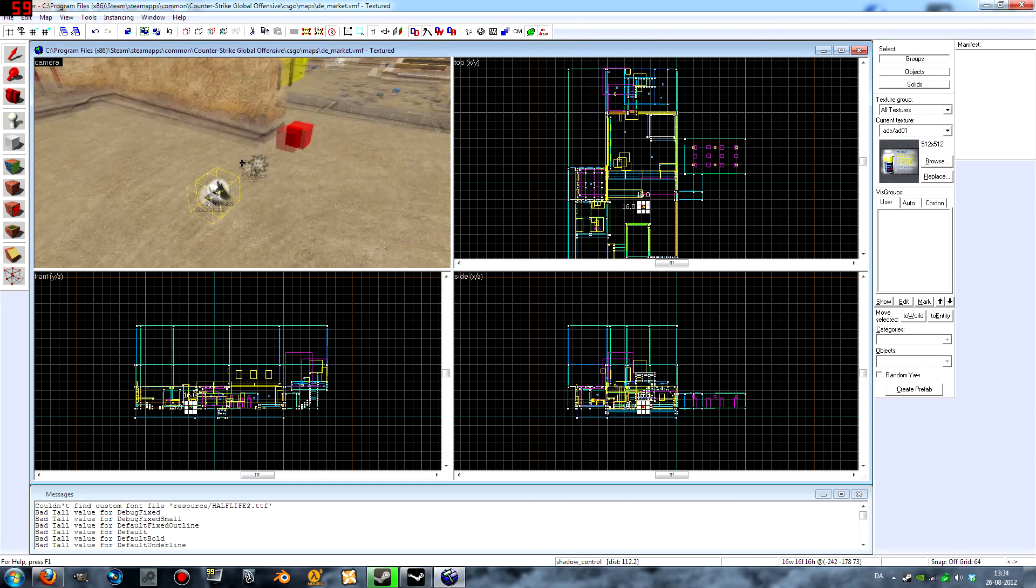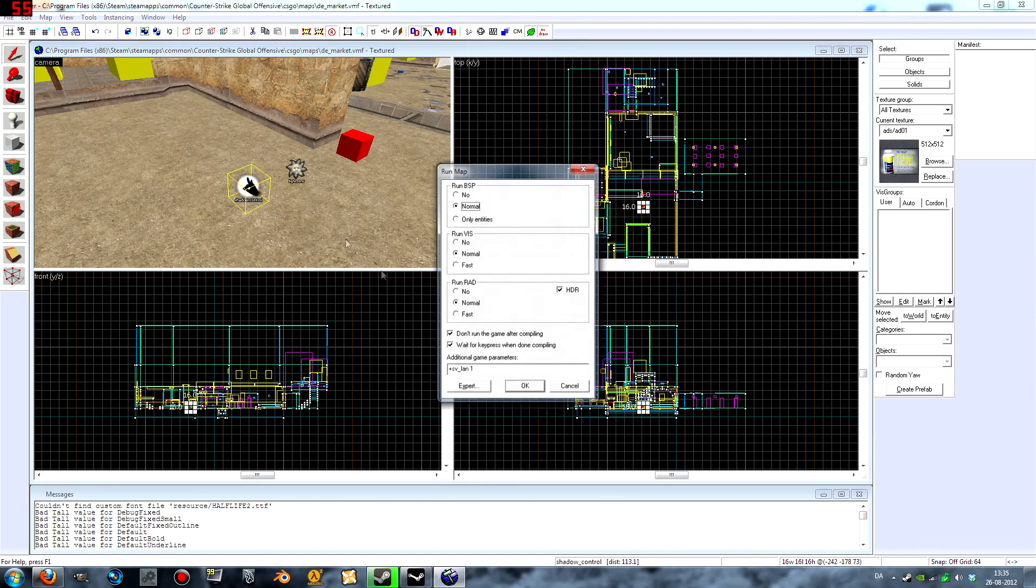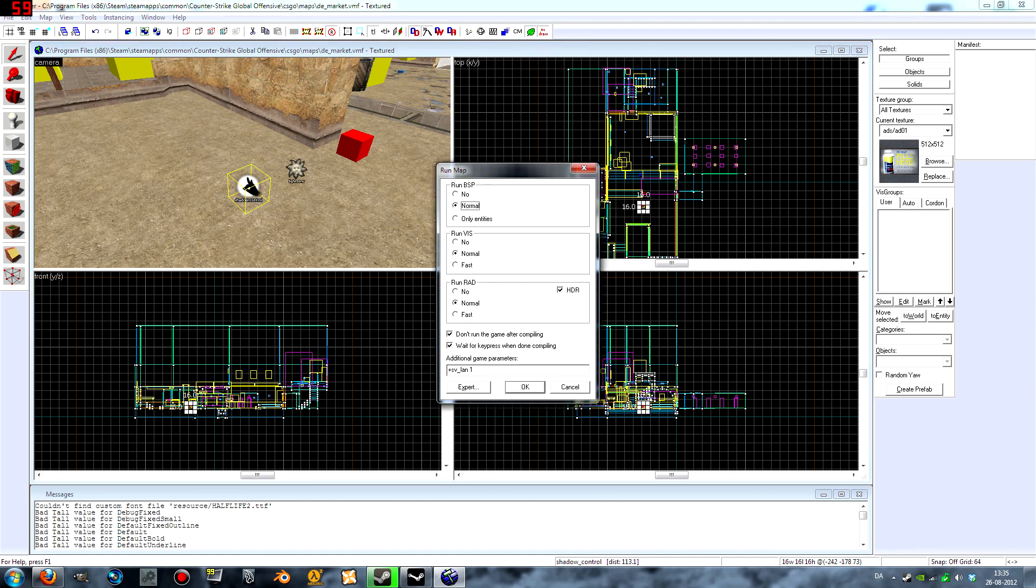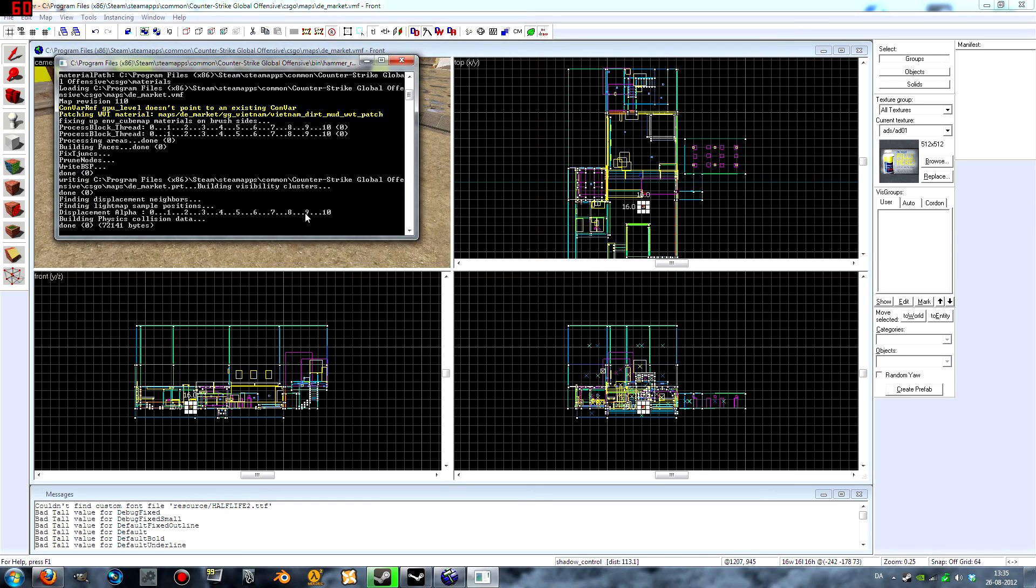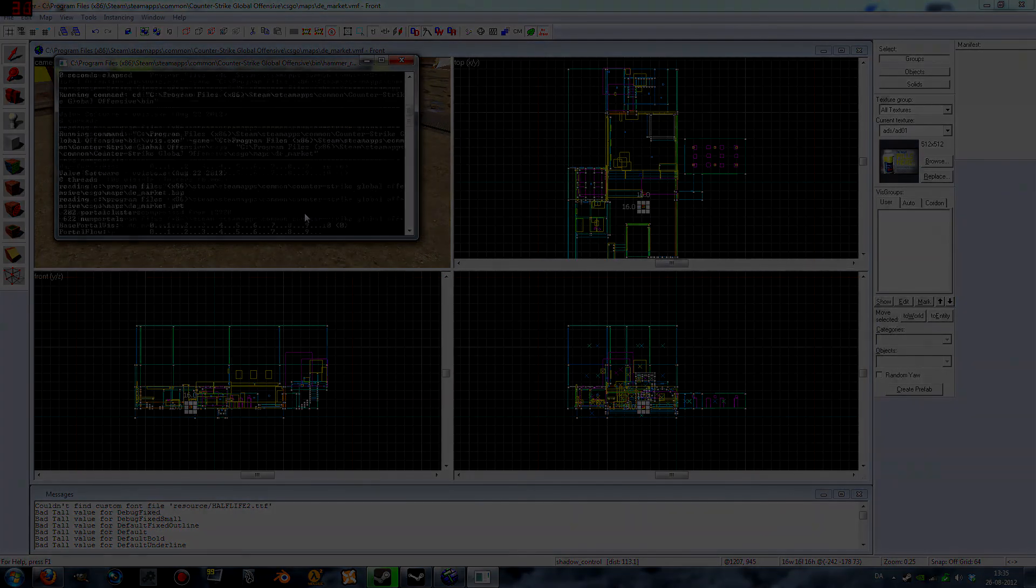Next step obviously is to compile. So you want to compile with high dynamic range or the shadows will not come out properly. So go ahead and compile.